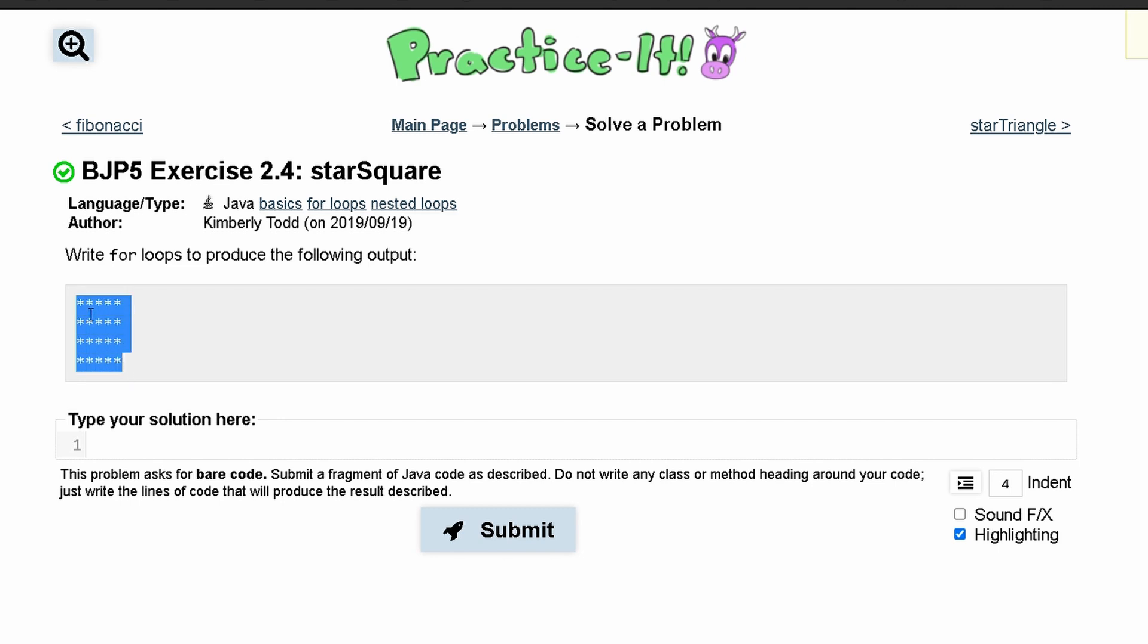We can see that we have four rows and then we can see how many stars are in each row in our nested loop. First we are going to look at our outside loop.